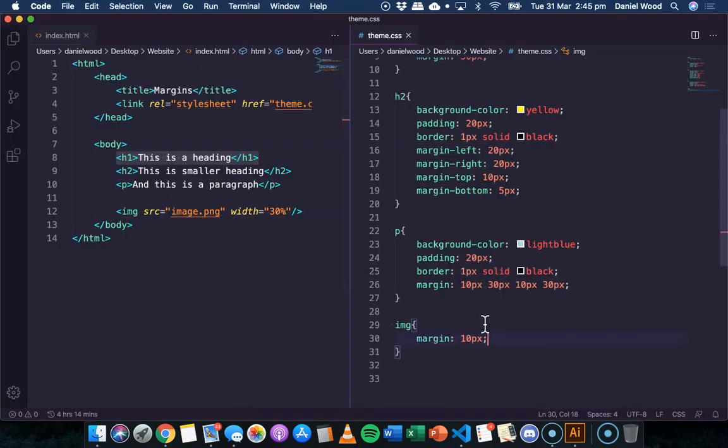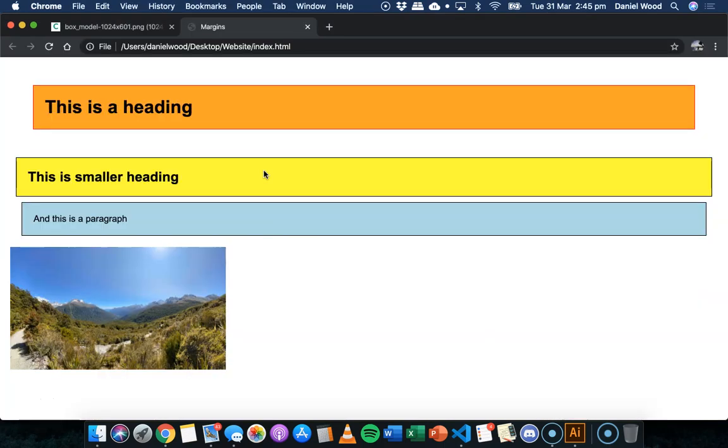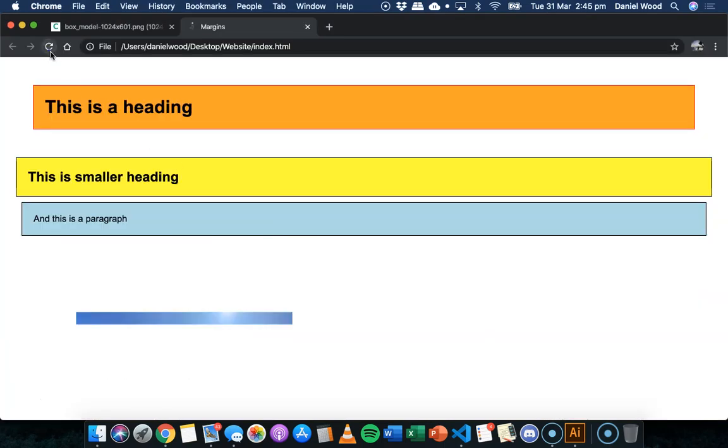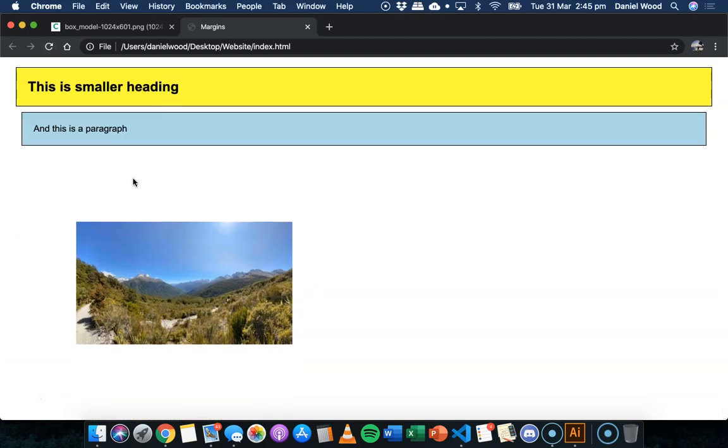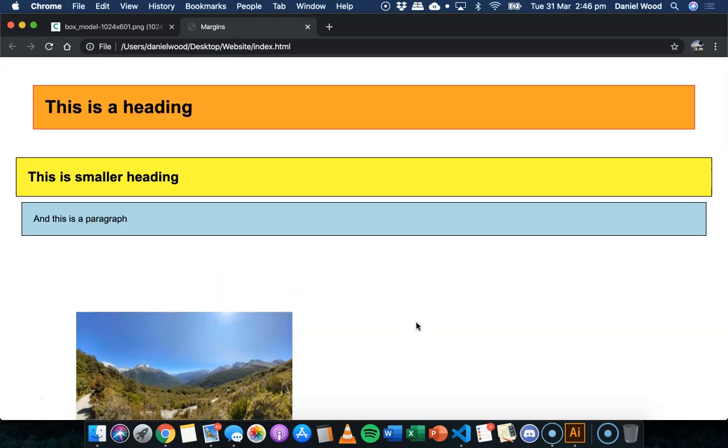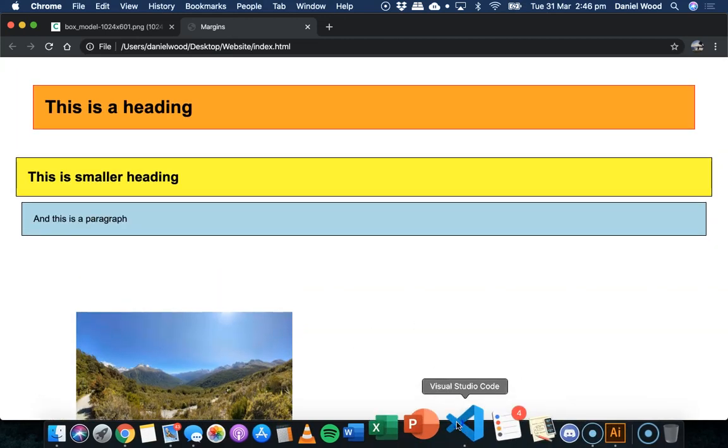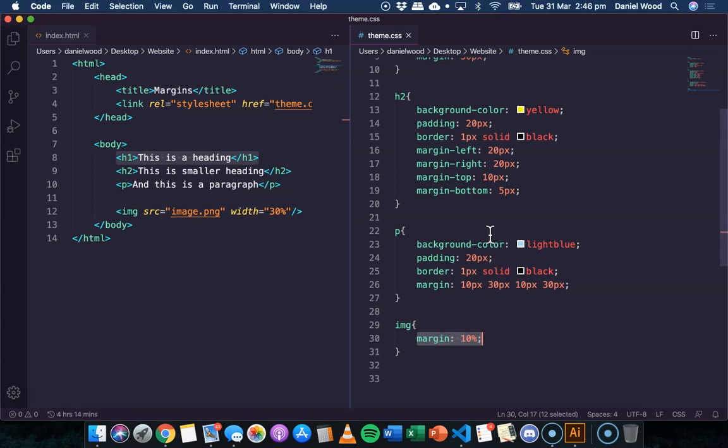And also, don't forget that you can use other units as well. So you can use a percent value instead if you wanted. So we've got 10% margin around this image now. So that's basically it for this tutorial. That's how to add a margin to different elements on a web page. Thanks for watching.